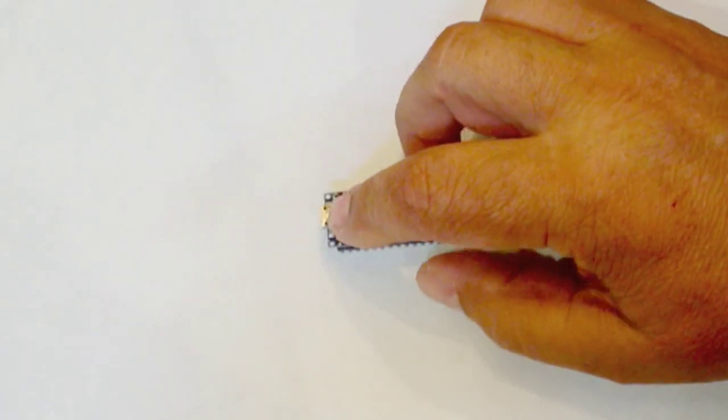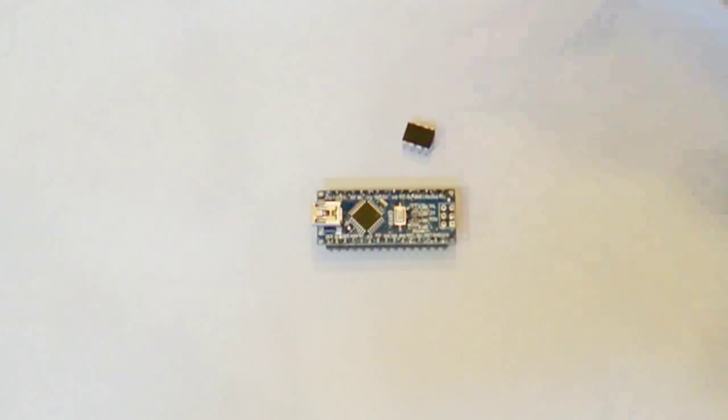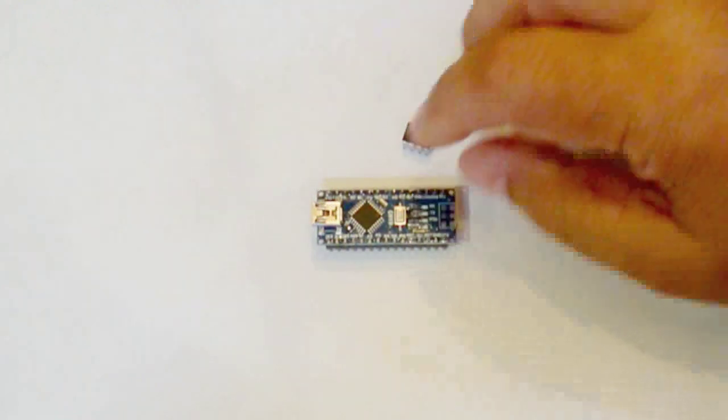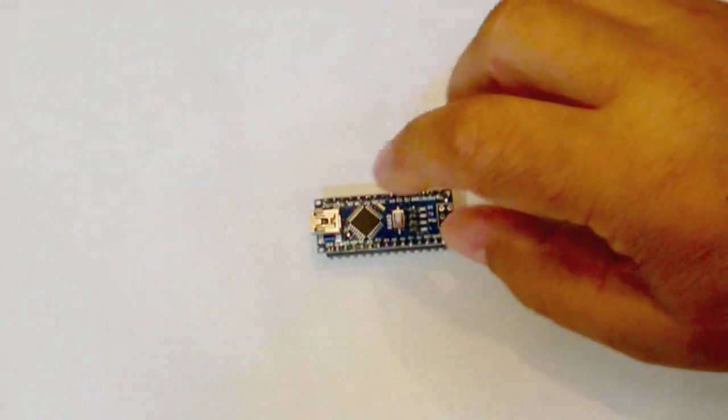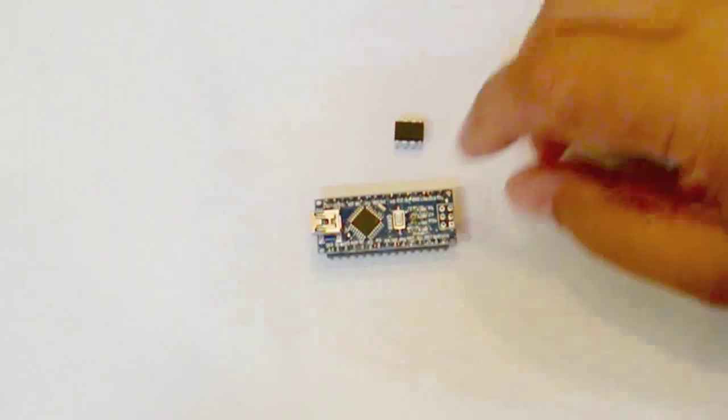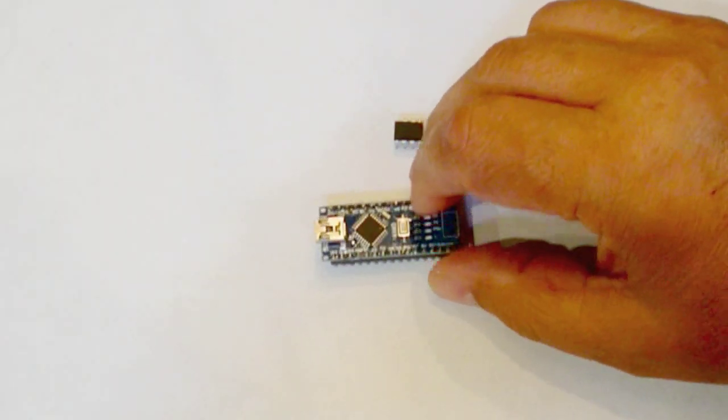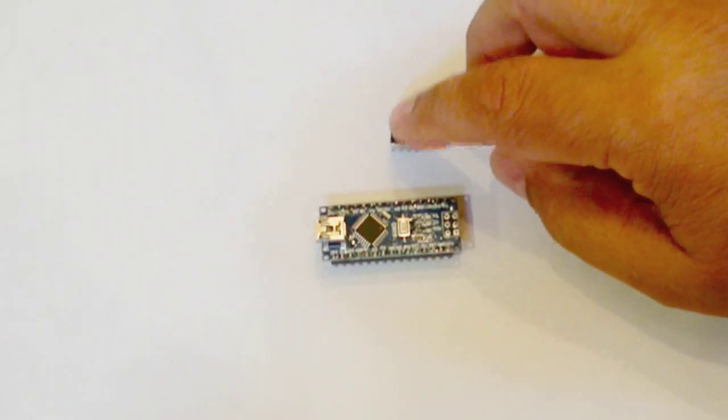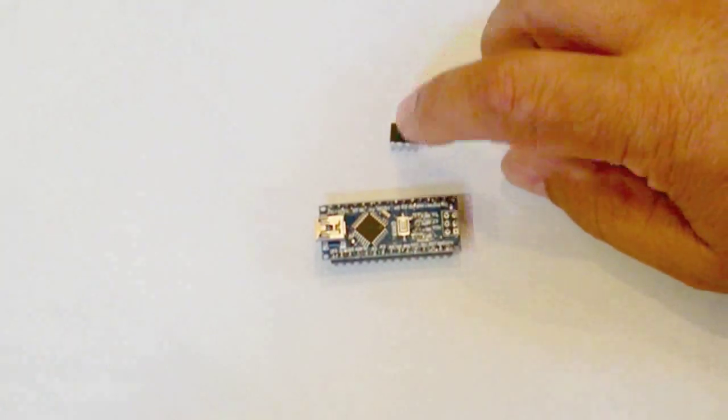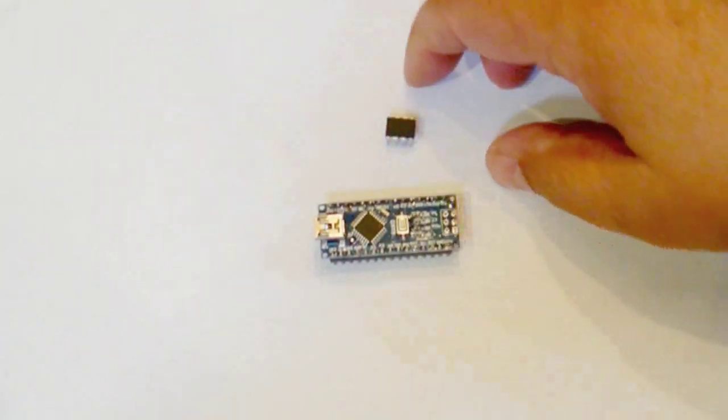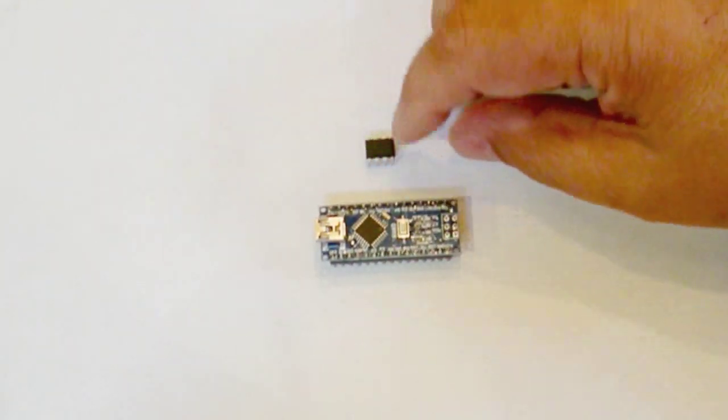You'll notice that this has a USB port on it, so you can connect this directly to your PC or Mac or whatever you're using and use the Arduino IDE, the software programming interface, without having to plug it into any other device like you do with this one. The difference and the reason I've been using this one up until now is because it's much smaller and it can fit into smaller projects.